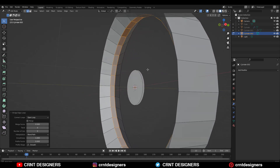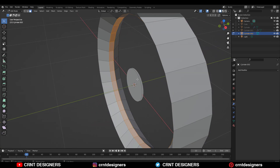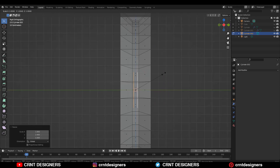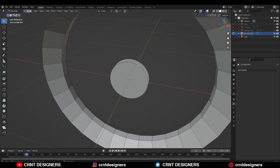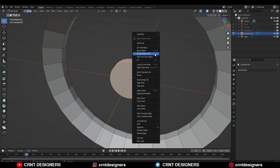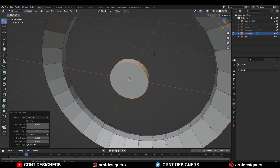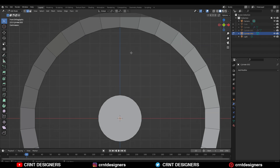Select these edge loops and then right-click Bridge Edge Loops like this. You need to select these faces, press S and then Y, and scale them along the Y-axis. Now you need to select these edge loops and then right-click Bridge Edge Loops.